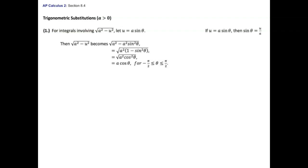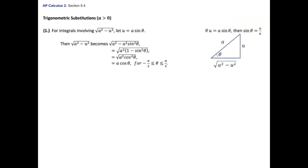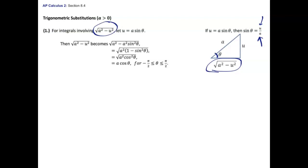When it's time to unsubstitute, you need to get everything back in terms of x. Since u equals a sine theta, solve for sine of theta to get sine theta equals u over a. Set up a right triangle with an acute angle theta, where u is the opposite side and a is the hypotenuse. Solve for the missing side, and then you can read off the sine and cosine of theta as ratios involving those variable expressions. I'll show you examples in a bit.